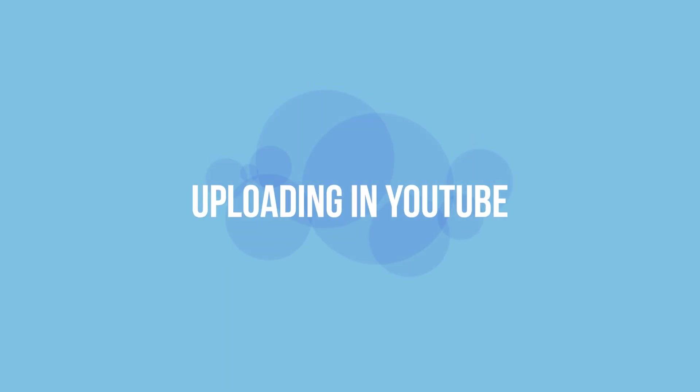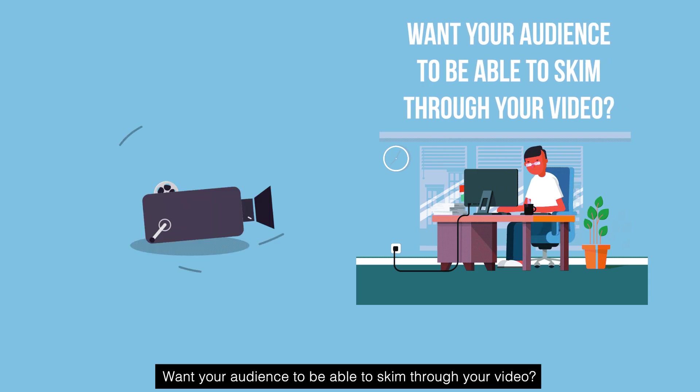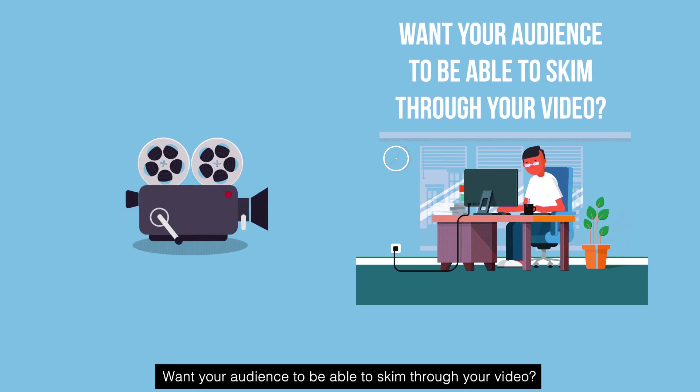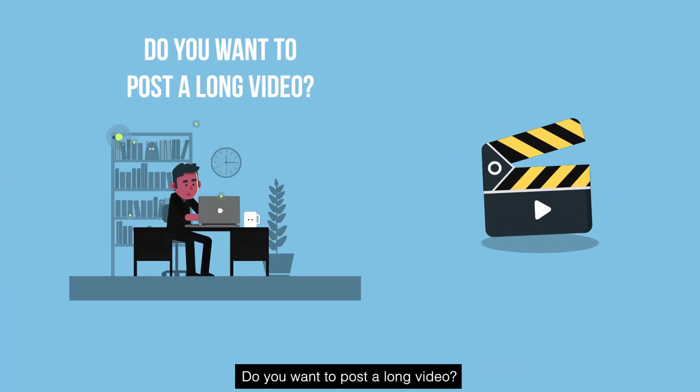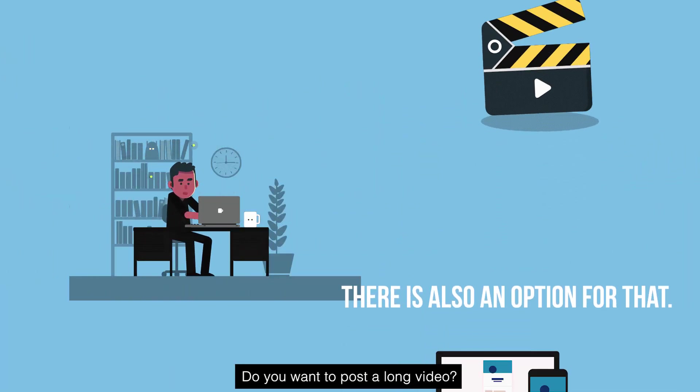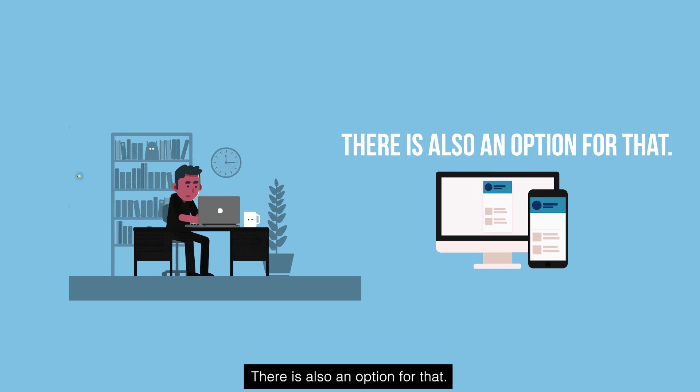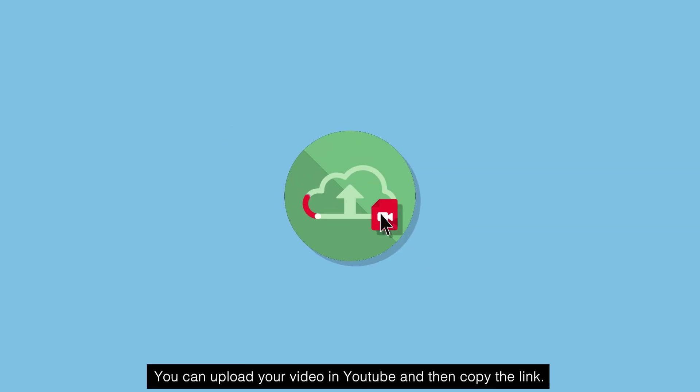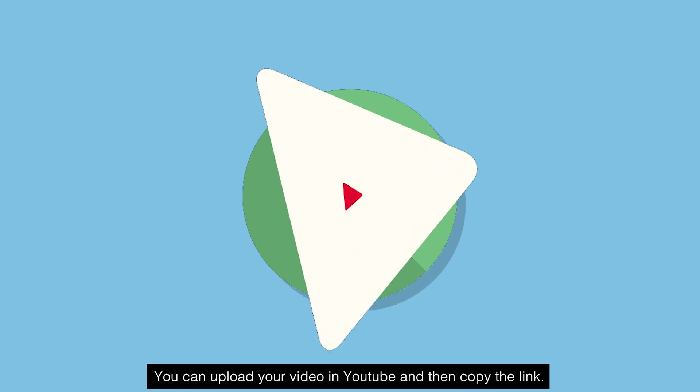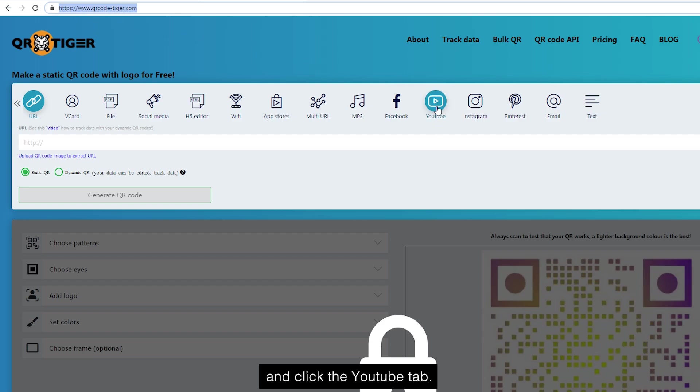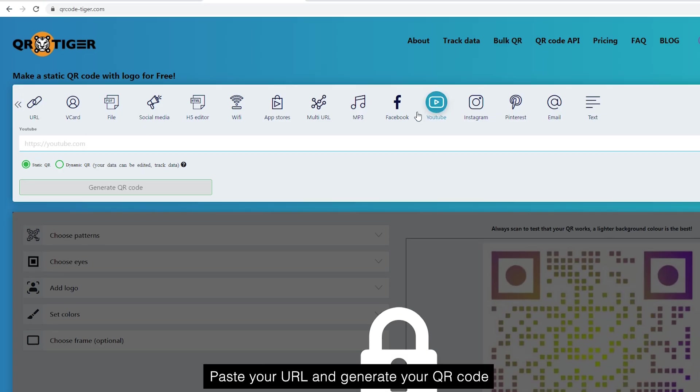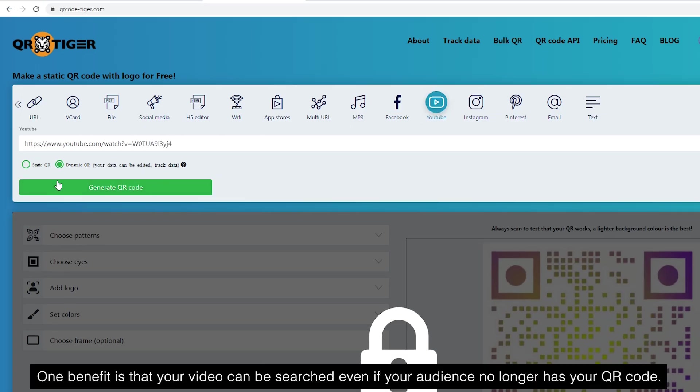Option 3: Uploading in YouTube. Want your audience to be able to skim through your video? Do you want to post a long video? There is also an option for that. You can upload your video in YouTube and then copy the link. Then, go to qrcode-tiger.com and click the YouTube tab. Paste your URL and generate your QR code. One benefit is that your video can be searched even if your audience no longer has your QR code.